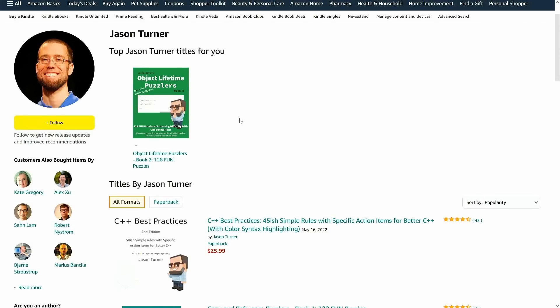Of course if you do want a print version these books are all available on Amazon as well. Now I don't sell Kindle books through Amazon because Amazon takes a giant chunk of my profit if I do it that way, so if you want the ebook go to LeanPub, if you want the print book go to Amazon, and all of these links are in the video description below.